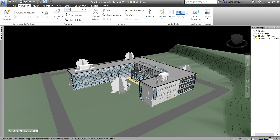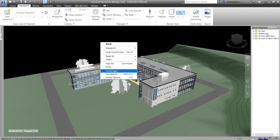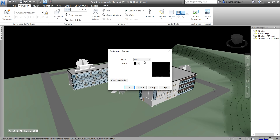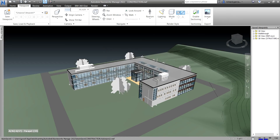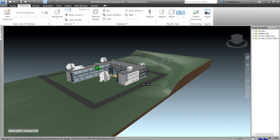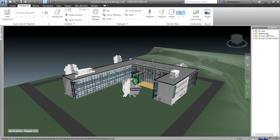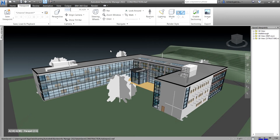The last background option is Graduated or Gradient. Right-click, select Background, change it to Graduated, and there you go — it's a gradient color. Click Apply and OK. The Graduated background fills the scene with a smooth gradient between two selected colors, and like Plane background it can be used for both 3D models and 2D sheets.